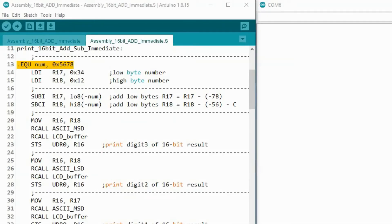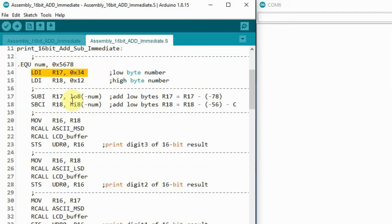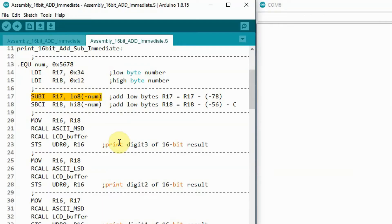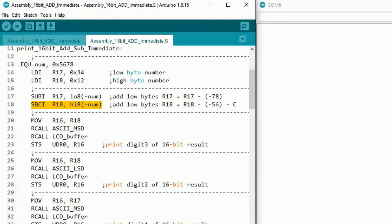Now we demonstrate 16-bit add immediate indirectly using the subtract immediate operation. We assign the immediate value 0x5678 into NUM. We load the low byte into R17 and the high byte into R18. We subtract immediate the negated low byte of the immediate from R17, then subtract immediate with carry the negated high byte of the immediate from R18 minus the carry bit. The 16-bit result is shown here.